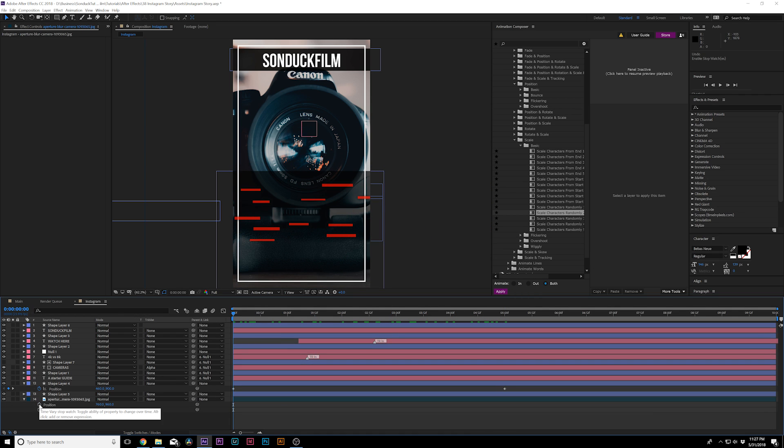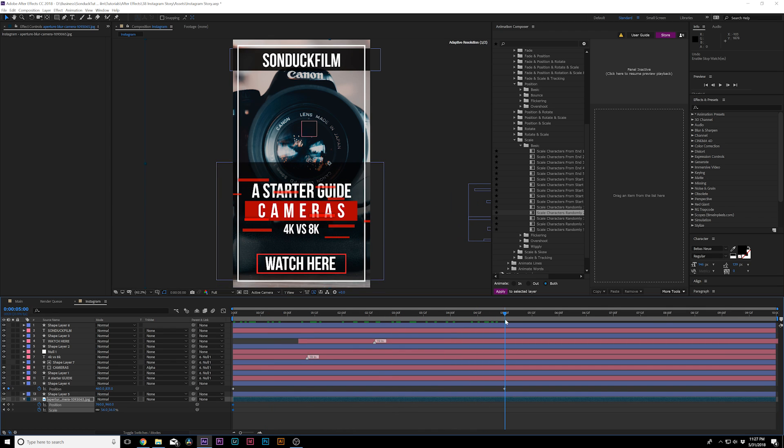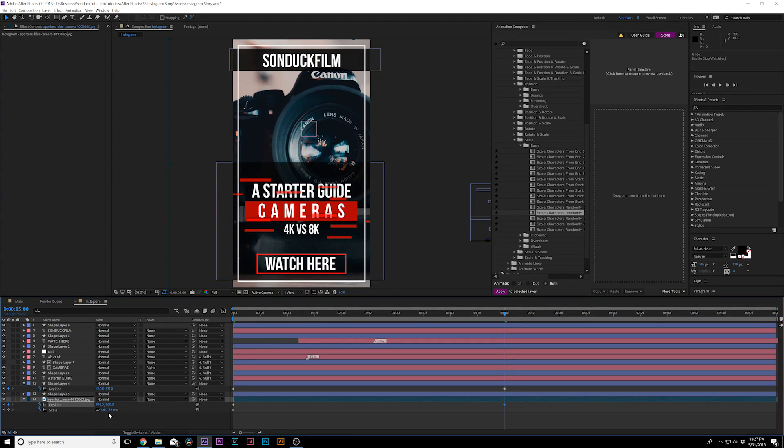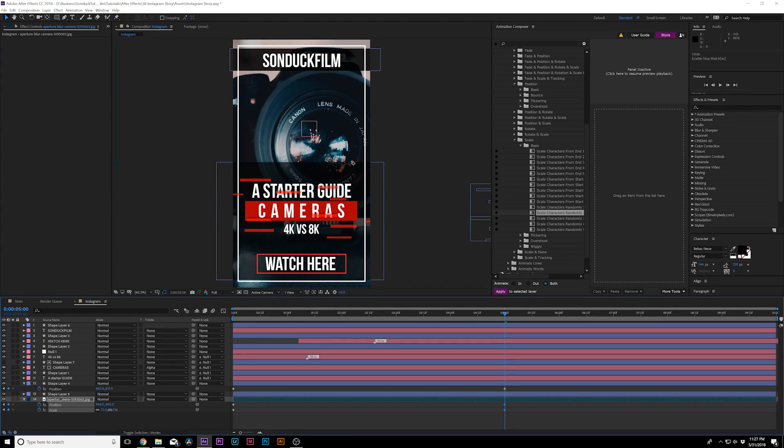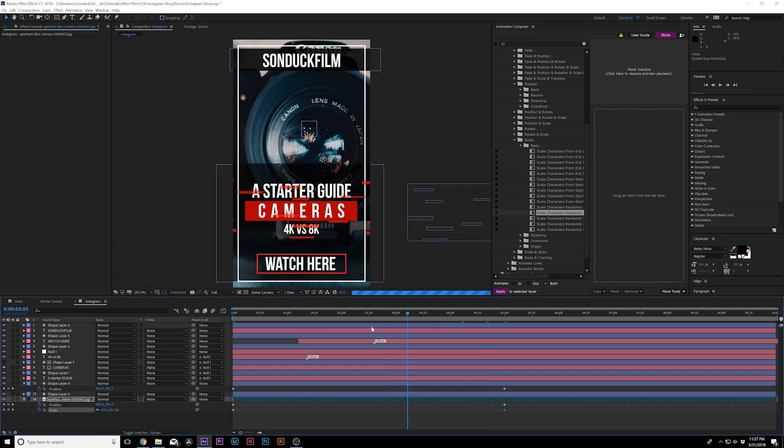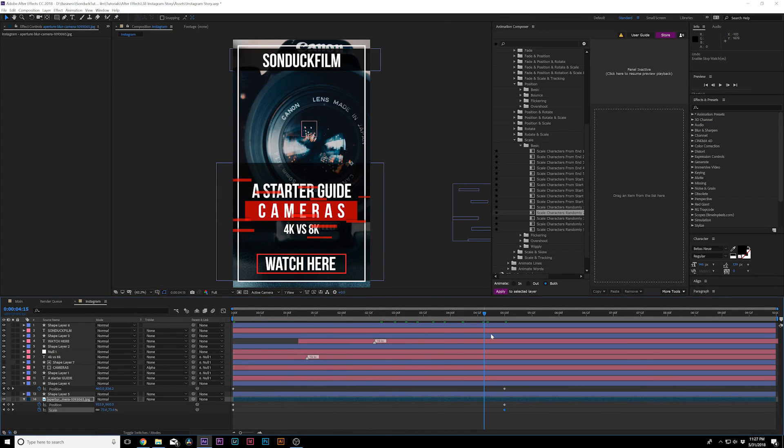And I would do kind of a Ken Burns effect. So I would move this over, maybe even scale inward. So this adds just a little bit more emphasis on our image here.